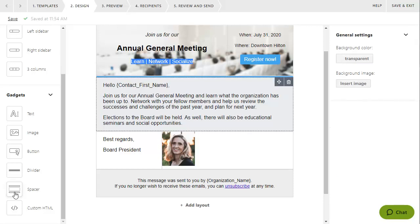If you want to display content beyond the gadgets we provide, you can add a custom HTML gadget and insert custom HTML code.